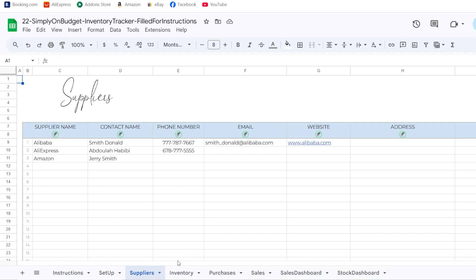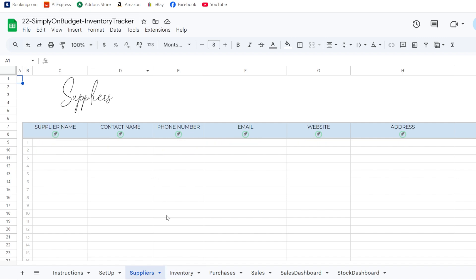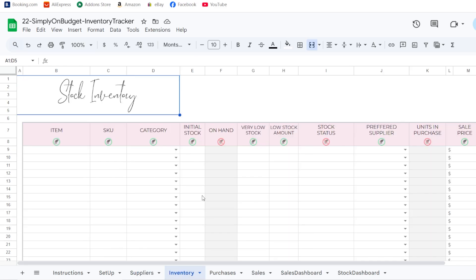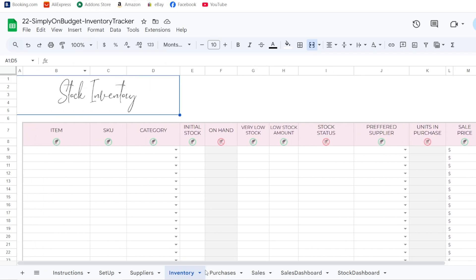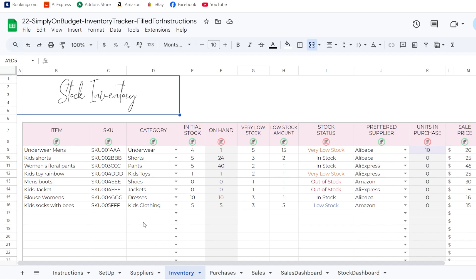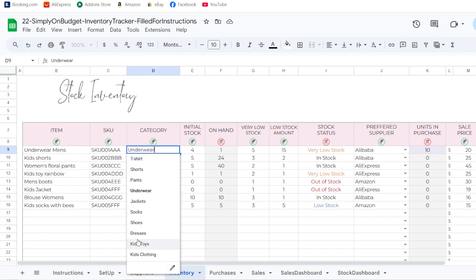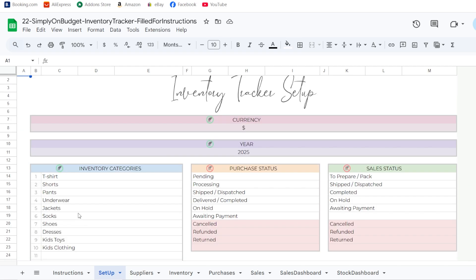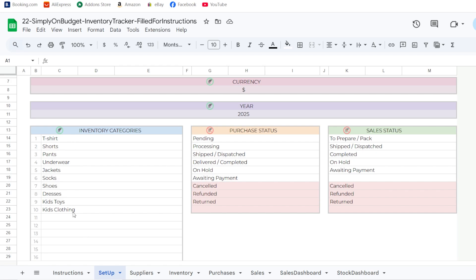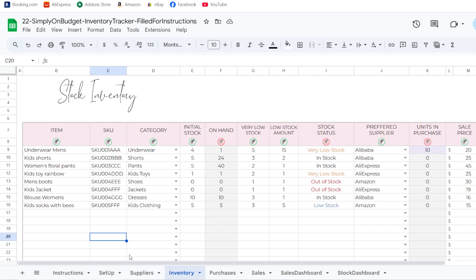Suppliers will be available under the inventory, purchases, sales dashboard, and stock dashboard tabs. Now let's go to the fourth tab, the inventory tab. When you first get the spreadsheet with nothing in it, this is what you have. The categories shown here are the same ones you entered in the setup tab — you can add up to 50 categories and update them at any time.